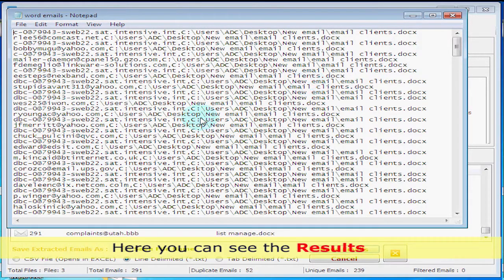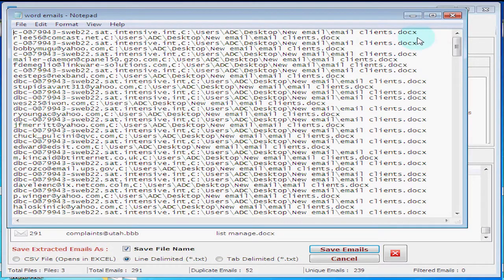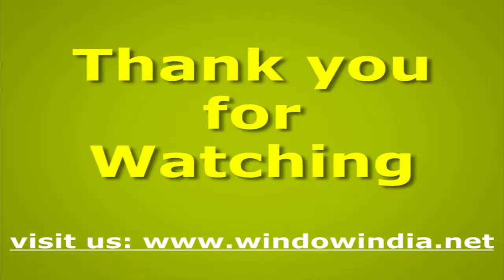Here you can see the result. Thank you for watching. For more help please visit us at www.windowindia.com.